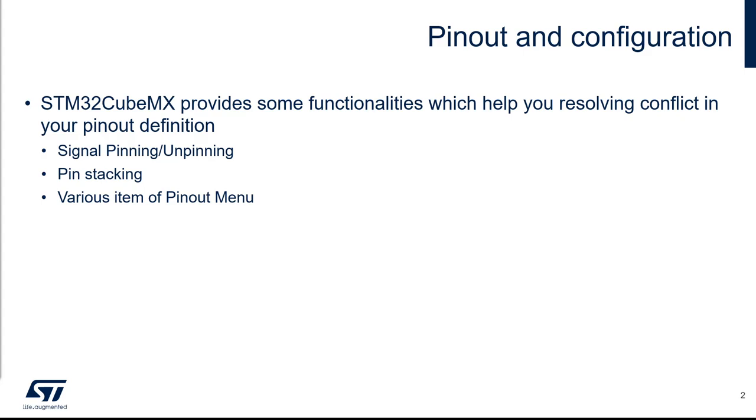In this video, I would like to show you some functionality which could help you, like the help bullet, the signal pinning and unpinning, the pin stacking, and some various possibilities to reset or export the current pinout definition.